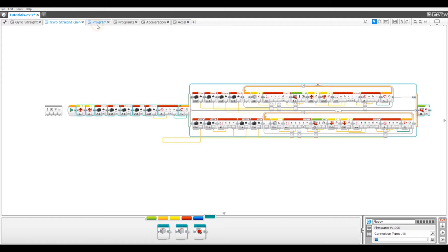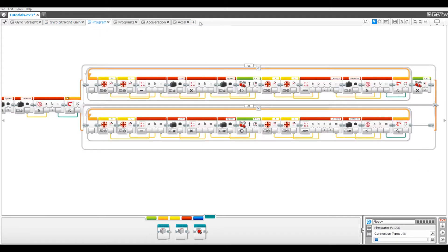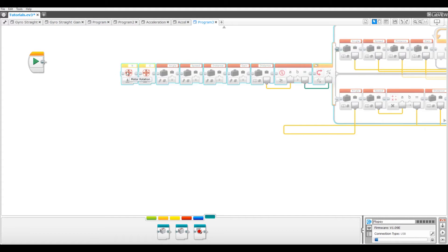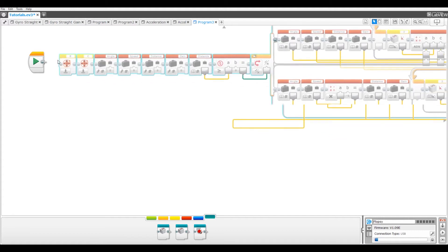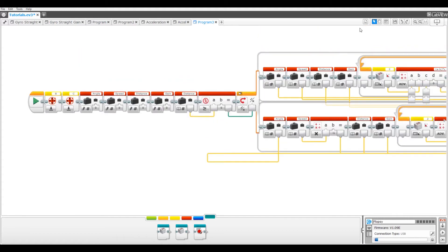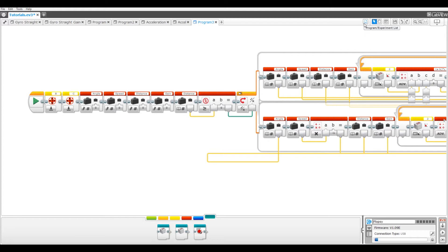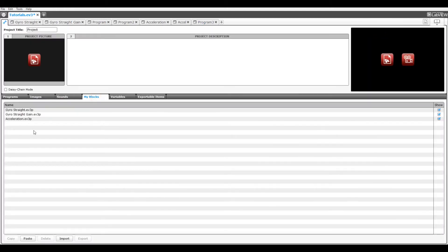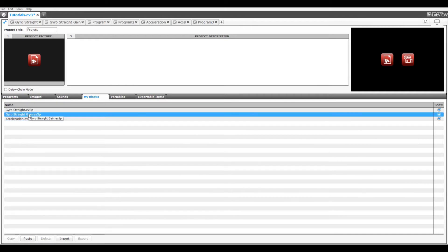Now make a new program and paste it. Now go to the program experiment list, go to project properties, my blocks, and delete your previous GyroStraight gain my block.